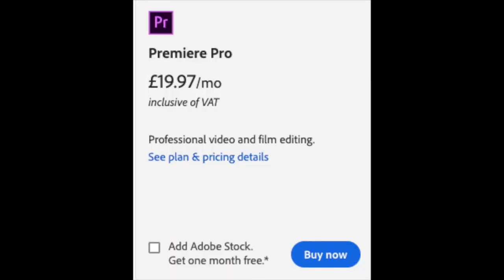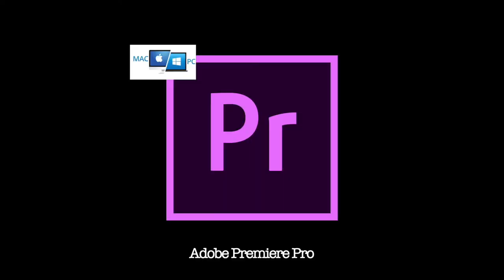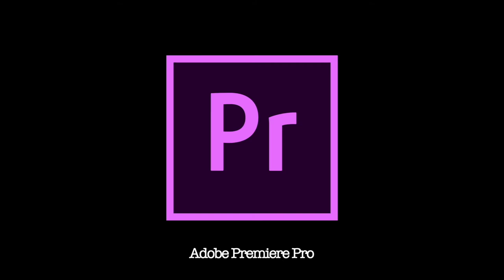Or, you can just buy the Premiere Pro package itself at $19.97 per month, inclusive of VAT. Now, if you were to do that, it's every month. A continuous subscription every month to use a software. So, you need to make sure that you're using it to the full potential.